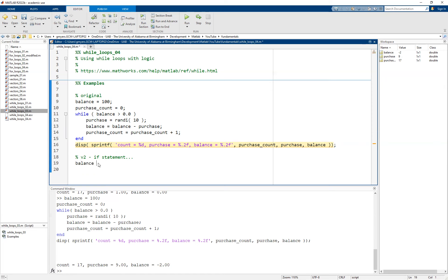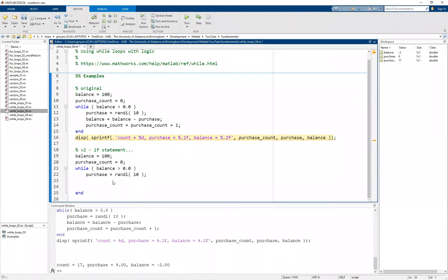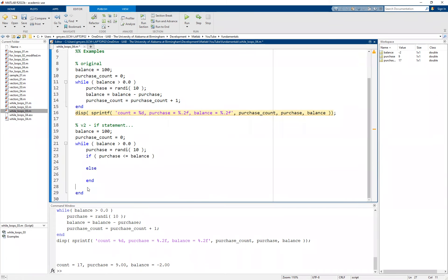Let's restart this problem. We'll set our balance equal to 100, have our purchase count initialized to zero, and set up our while loop with the condition balance greater than zero. We'll set up the purchases exactly the same way — values from one to ten. This time, we want to include an if statement that checks whether the purchase you are attempting to make is in fact less than or equal to whatever the balance currently is. We'll follow this up with an else and an end.